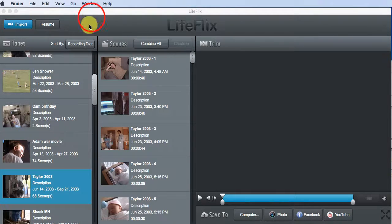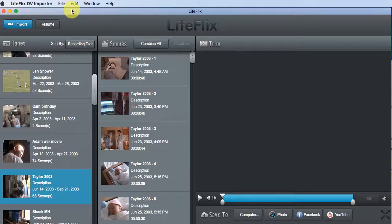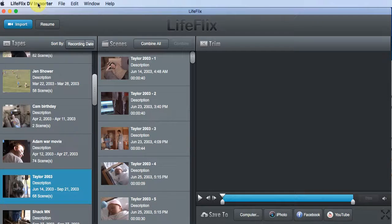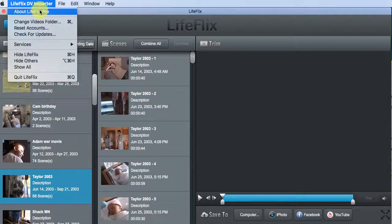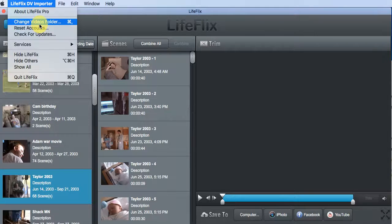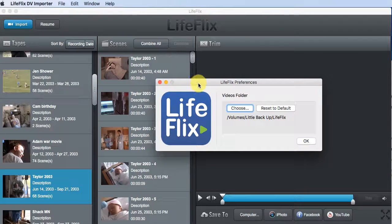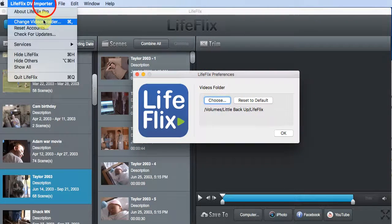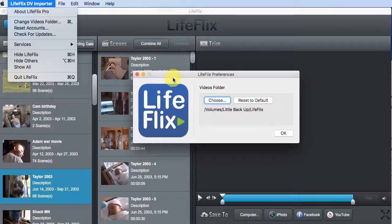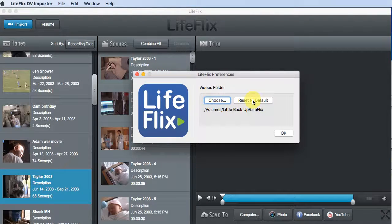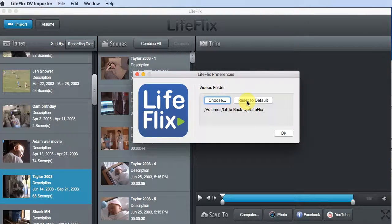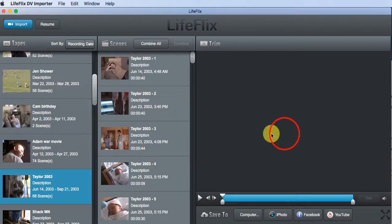Okay, that's it. One more quick note. If you want to go back to defaults, again, go to LifeFlix DV importer menu, choose video, what was that called? Sorry. Change video folders, and you can just click reset to default. Okay, hope that helps.